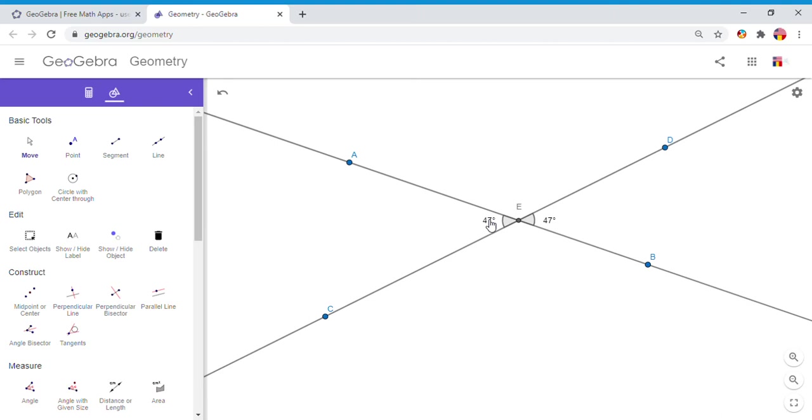Vertical angles are congruent angles. They have the same measure, in this case 47. But you notice we have two more angles here: DEA and BEC. Those are also vertical angles and they should be congruent also.